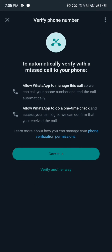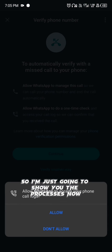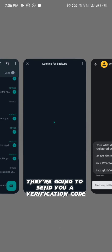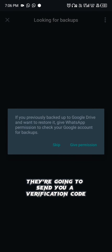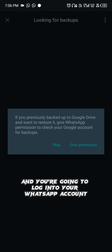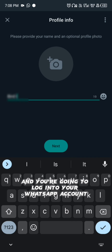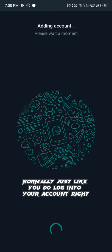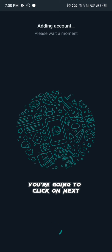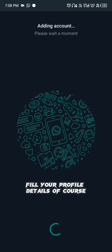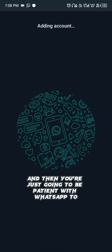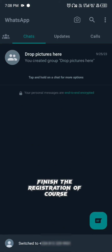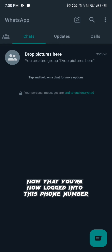Click on Continue — they'll send you your verification code. Confirm the code and log into your WhatsApp account normally, just like you usually do. Click Next, fill in your profile details, and then be patient while WhatsApp finishes the registration. Once logged in, you are now on this second phone number.